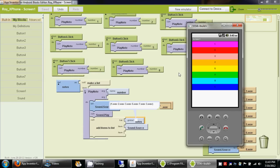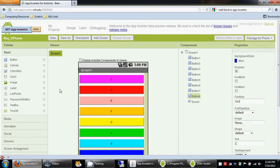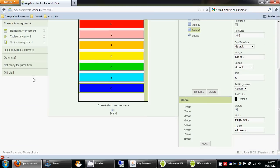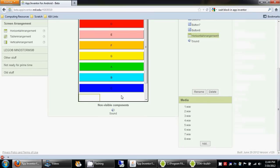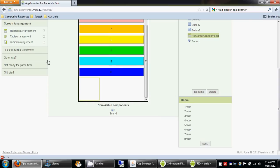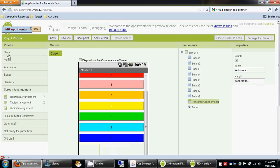Now we're going to add the buttons. I'll go back to the browser and first drag a screen arrangement, the horizontal arrangement. That's because I want to have the two buttons side by side.